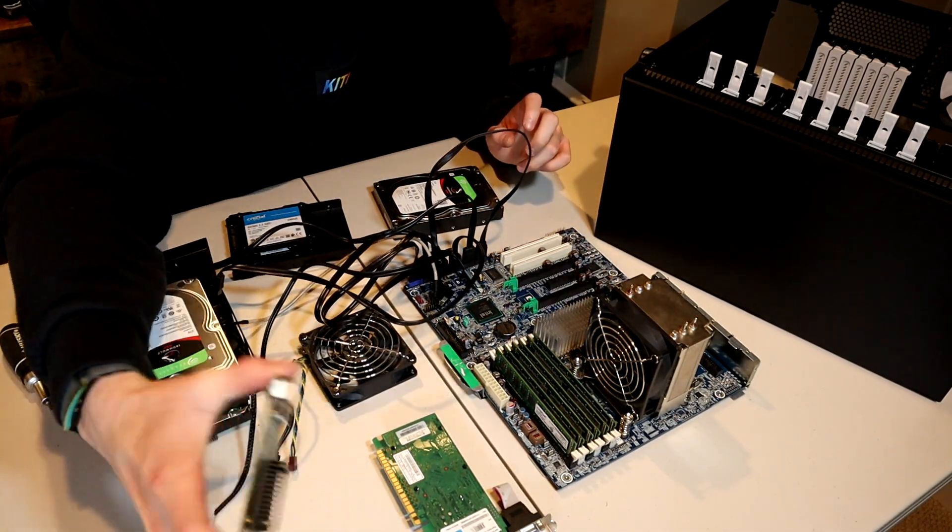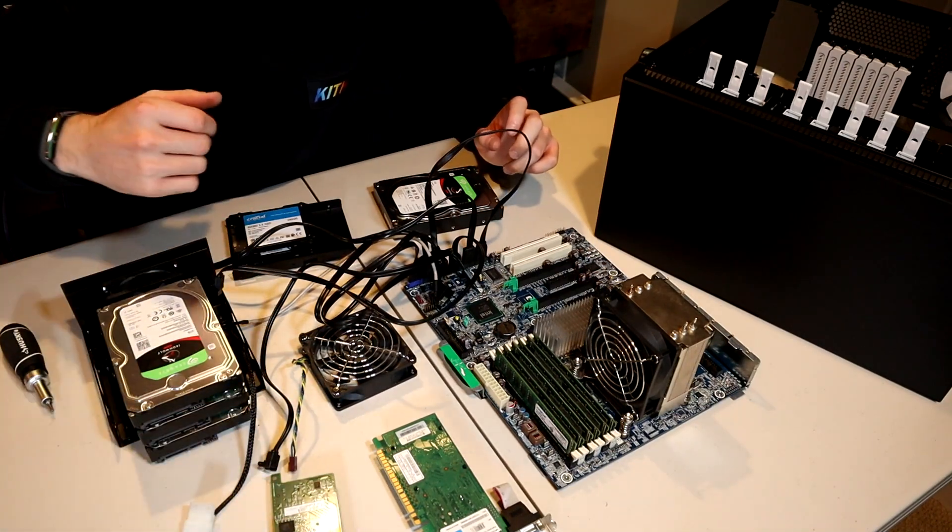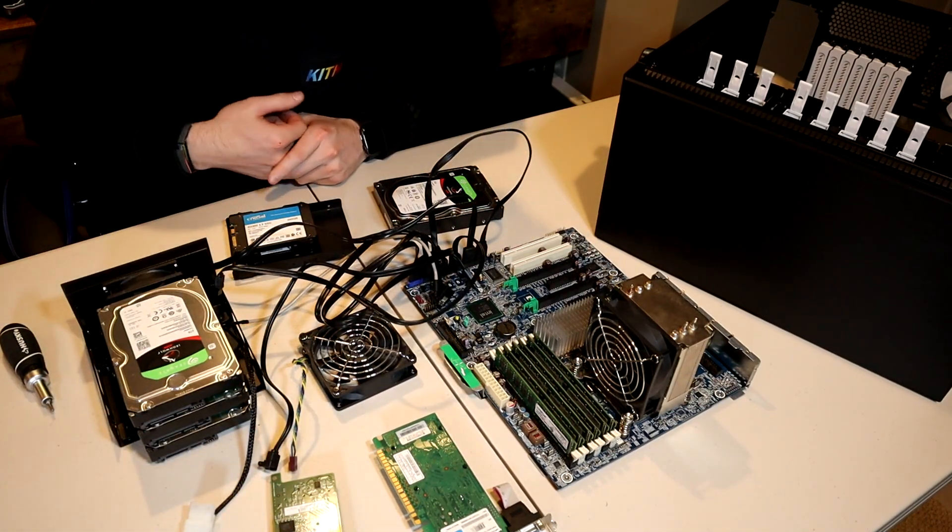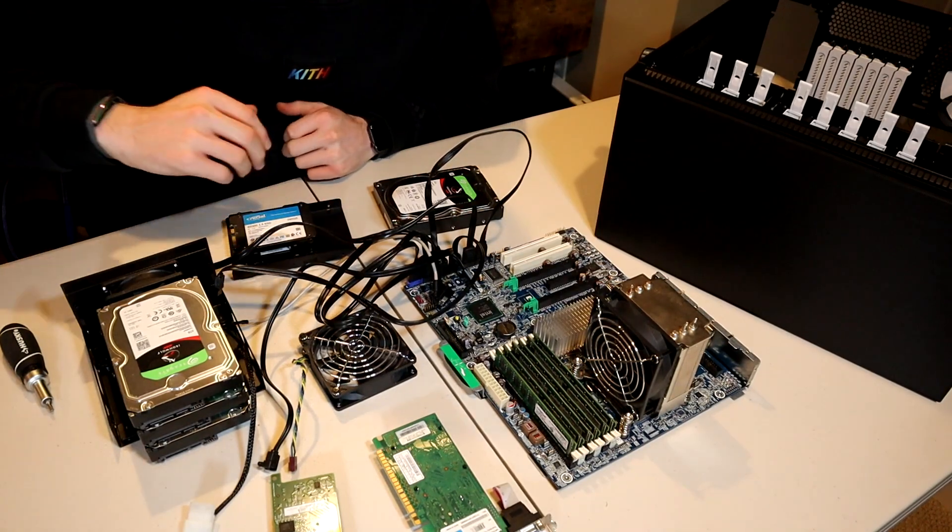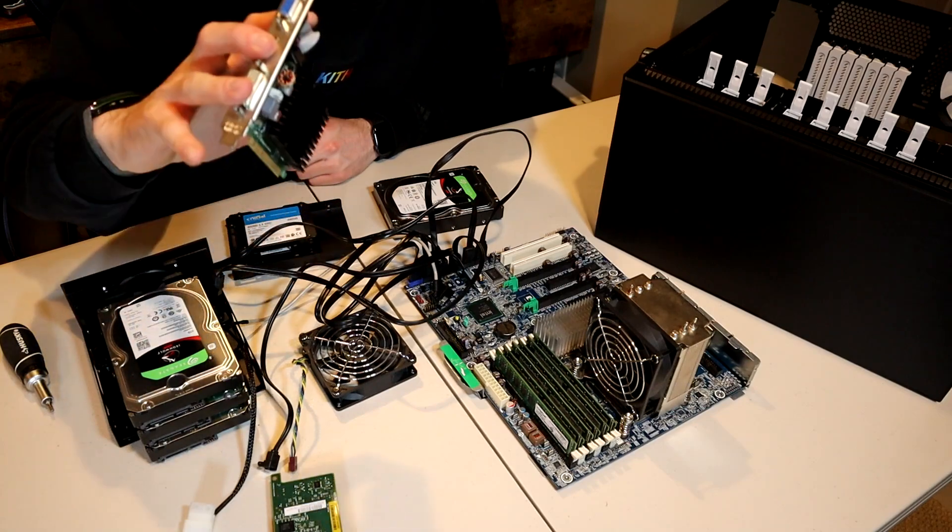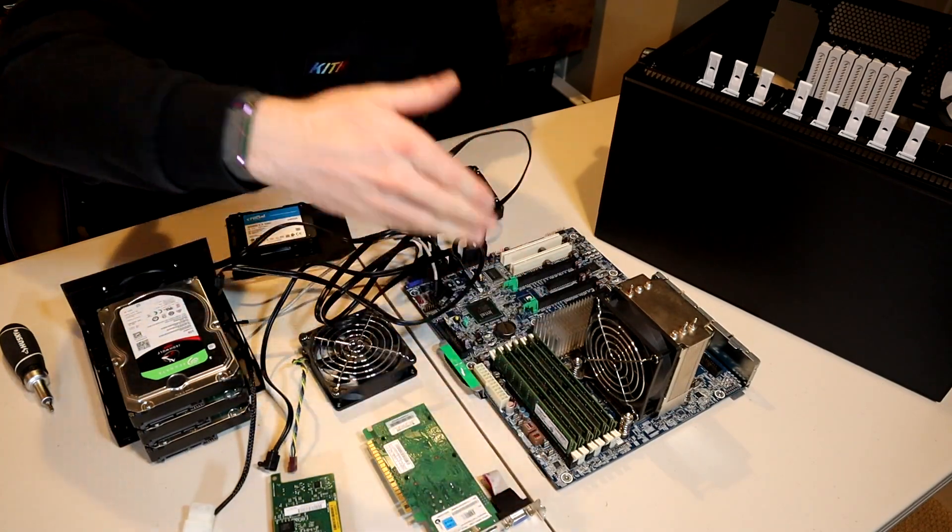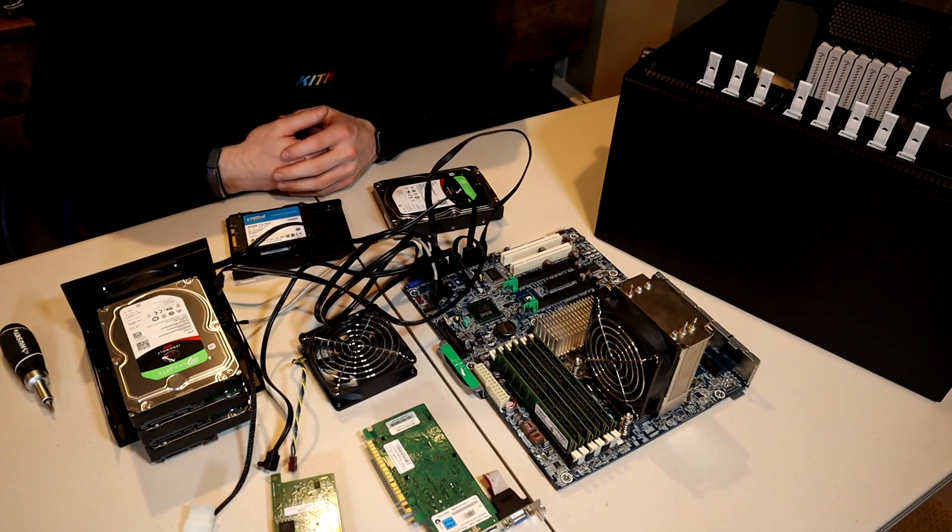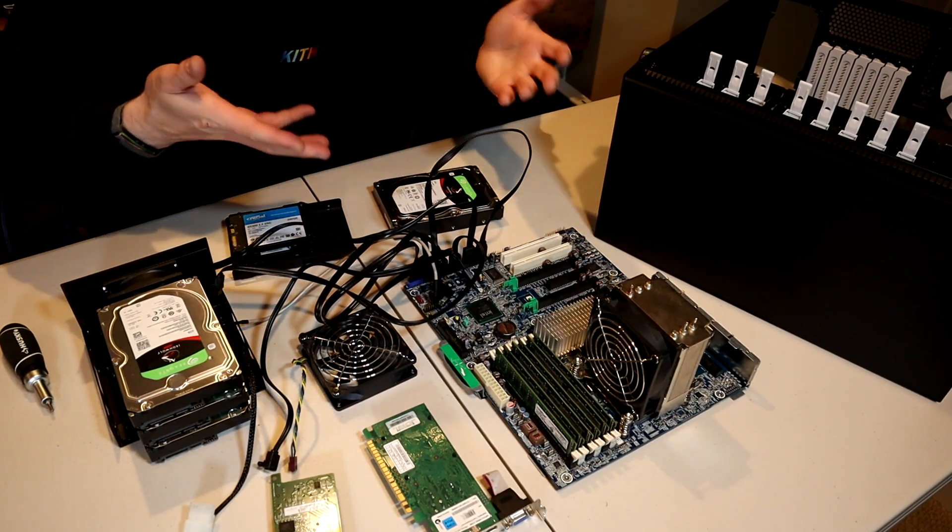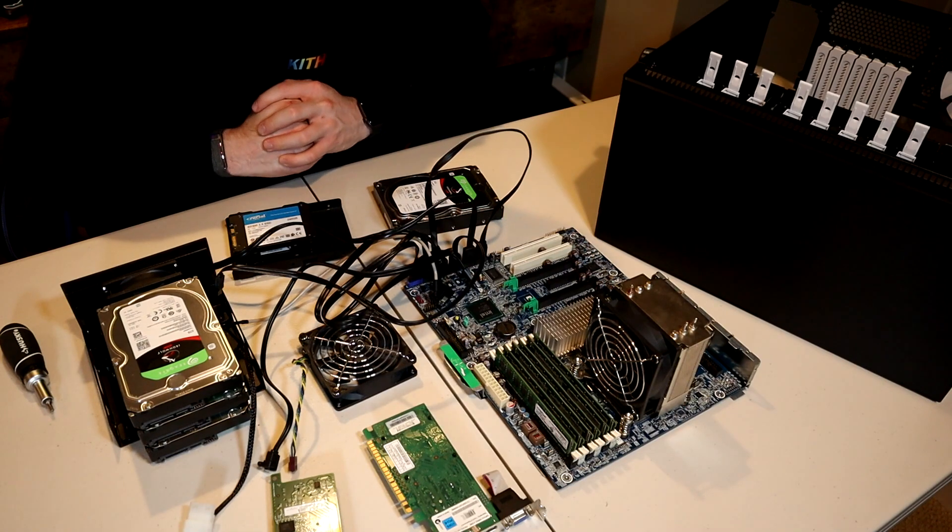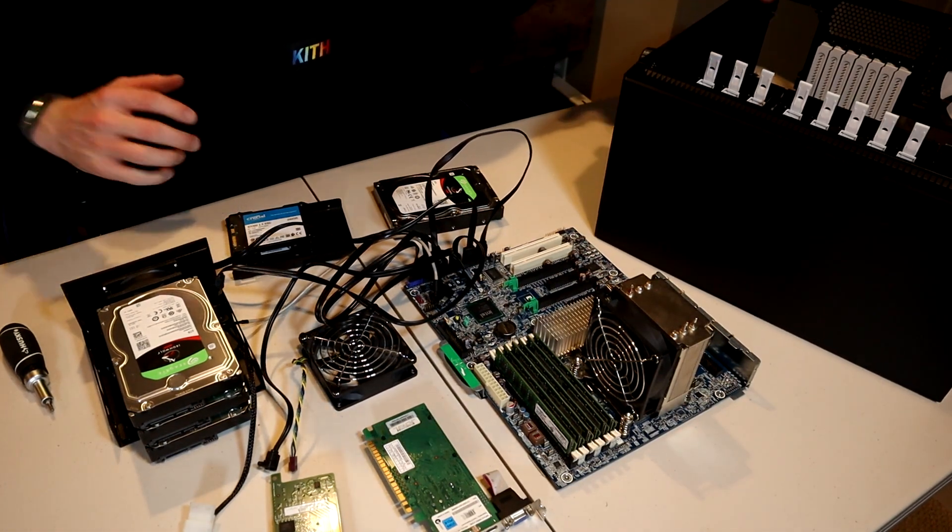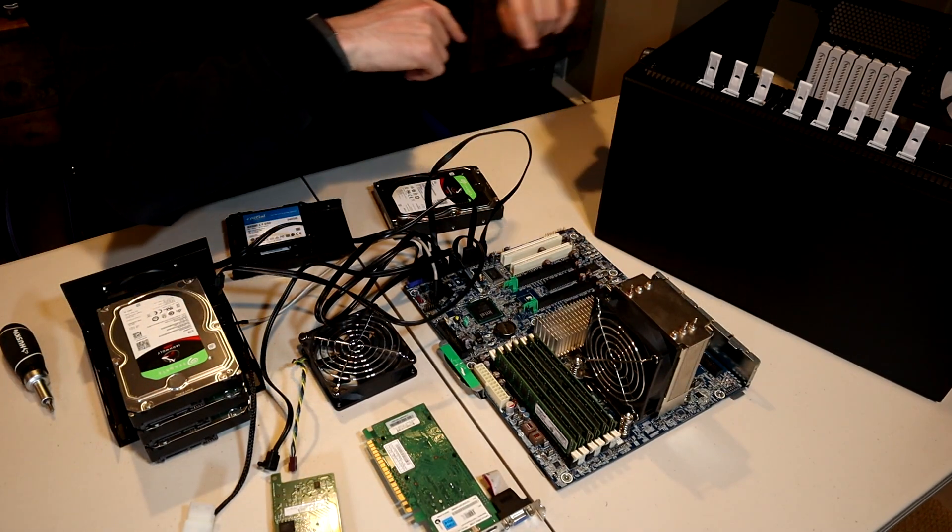I have a SAS PCIe card so that we can add additional drives once we run out of SATA ports on our motherboard. We do have a video card just so we can get video out, since there's no built-in GPU on our Xeon chip. And we have our motherboard, of course. So let's go ahead and get our Define R5 set up so we can get all of this installed into there.